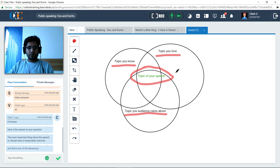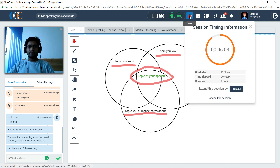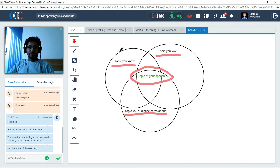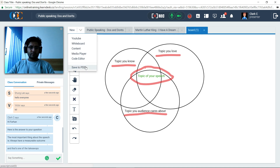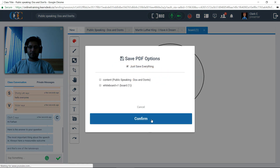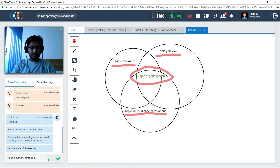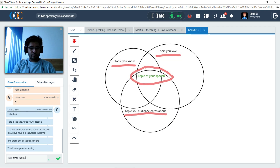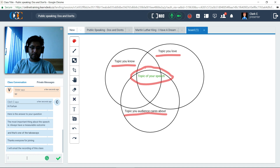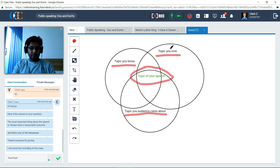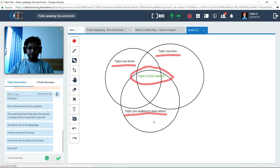After teaching for another 10 minutes, Clark checks the time by clicking the timer in the top panel — almost done, five minutes to go. He saves the whiteboard data as a PDF by clicking the Save as PDF option in the Workspace menu. Before ending the session, he lets his students know that he will email the link to download the recording. After bidding goodbye to his students, Clark closes the session.